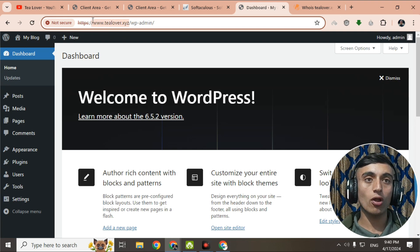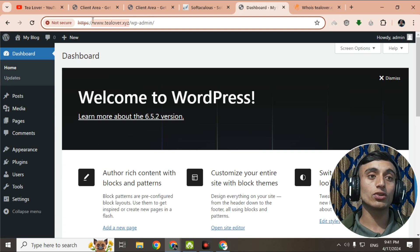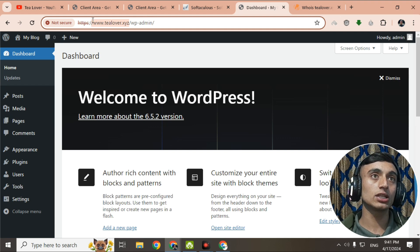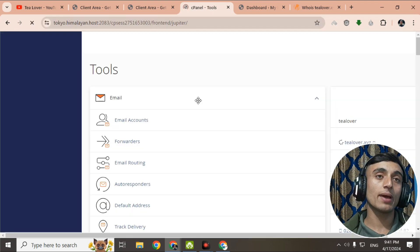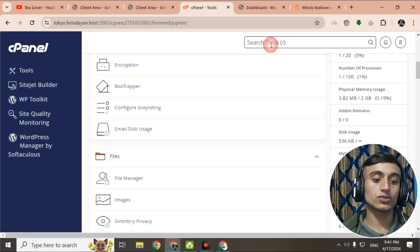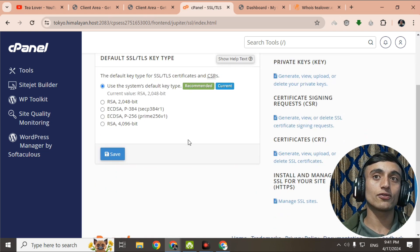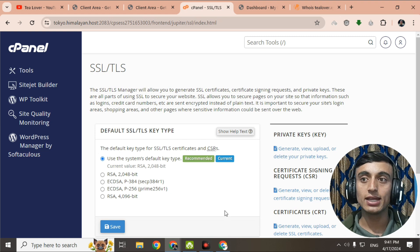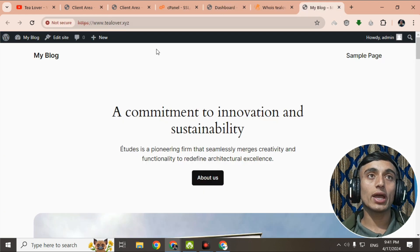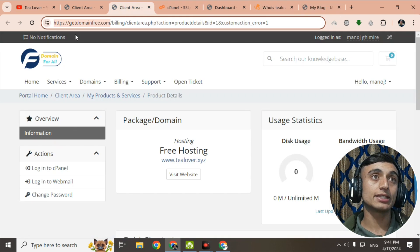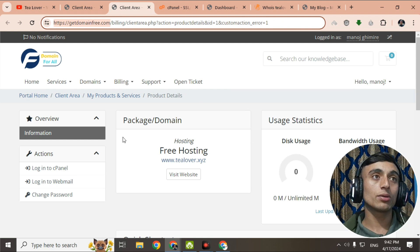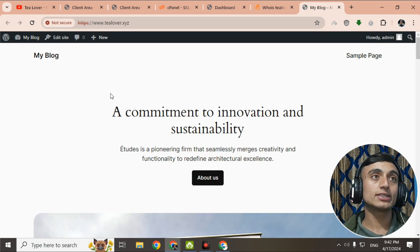This is how you can install WordPress on this website with a premium .xyz domain. You can also get .blog or .tech domains, though they take 24 to 48 hours to activate. I have shown you the live proof of getting this domain and hosting. To install SSL, go to cPanel, scroll down, search for SSL/TLS, and you can install a free SSL certificate from there.